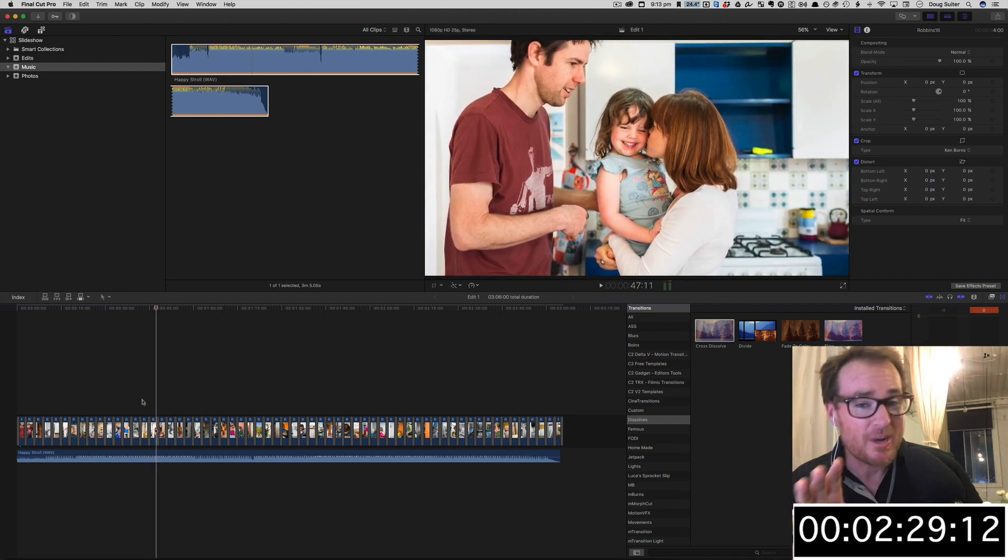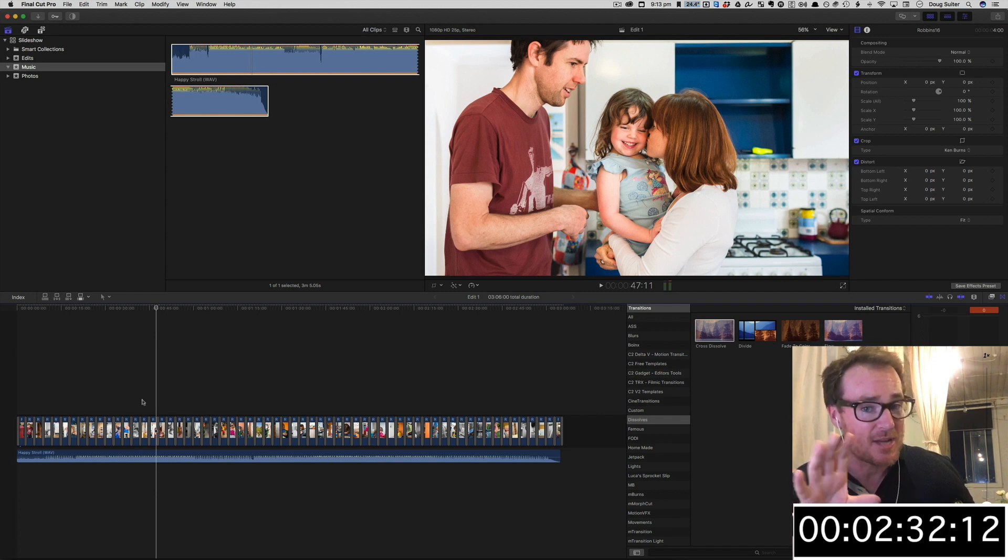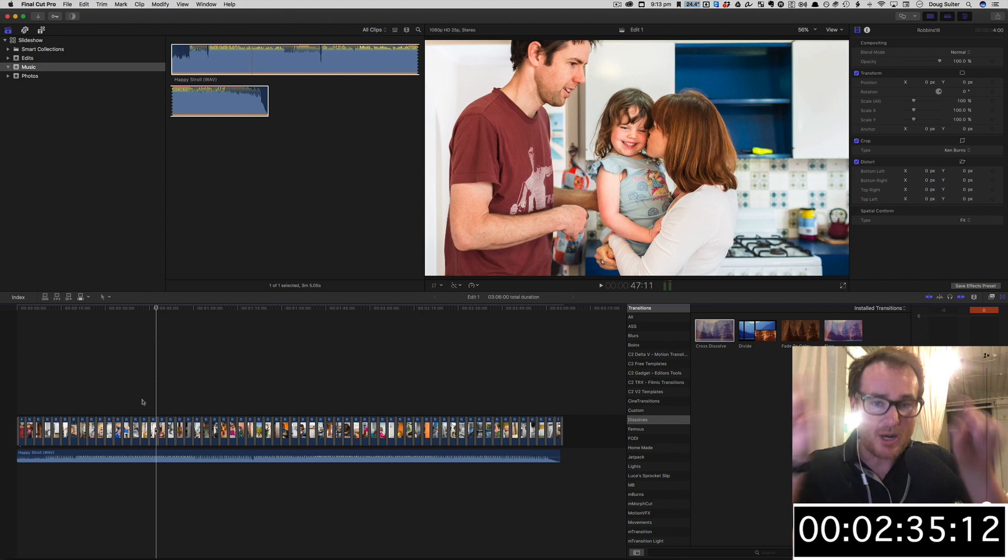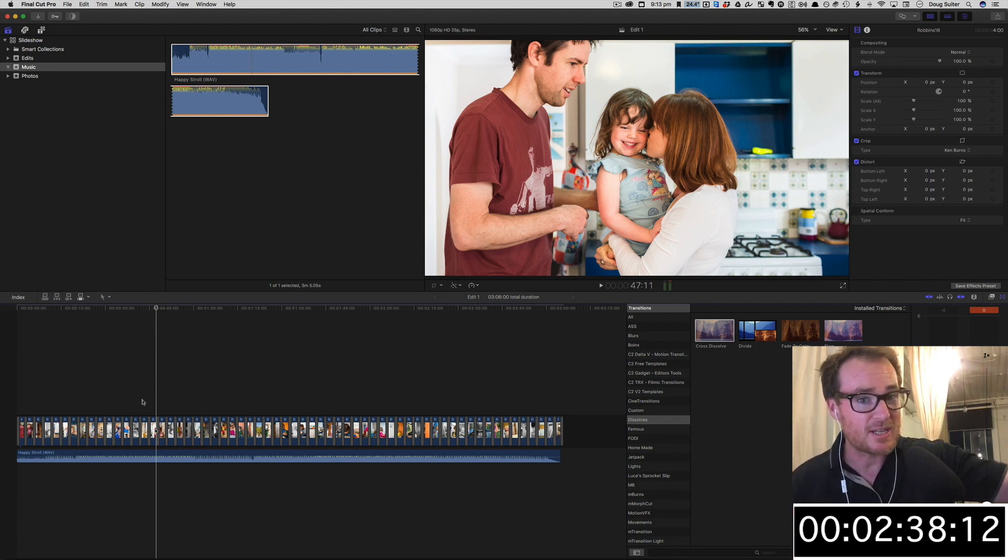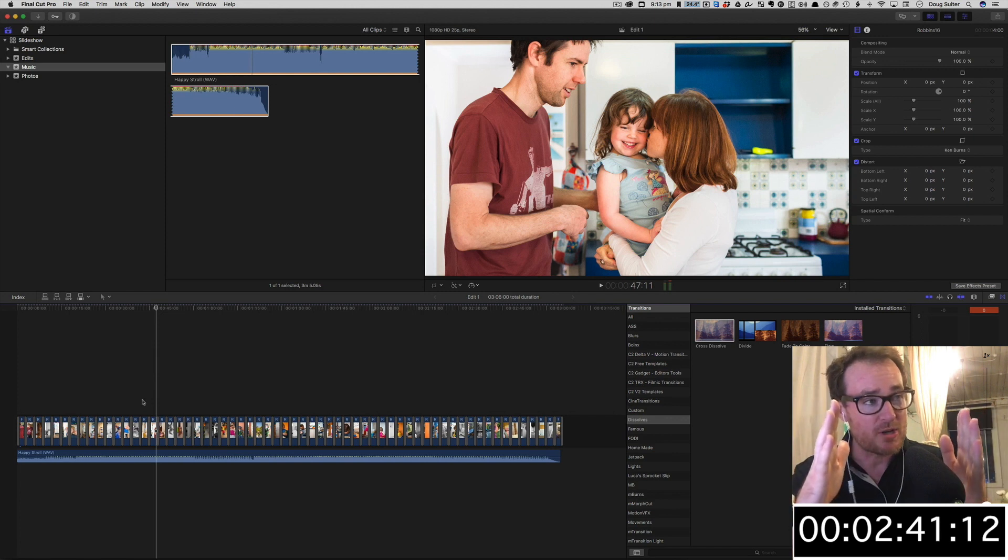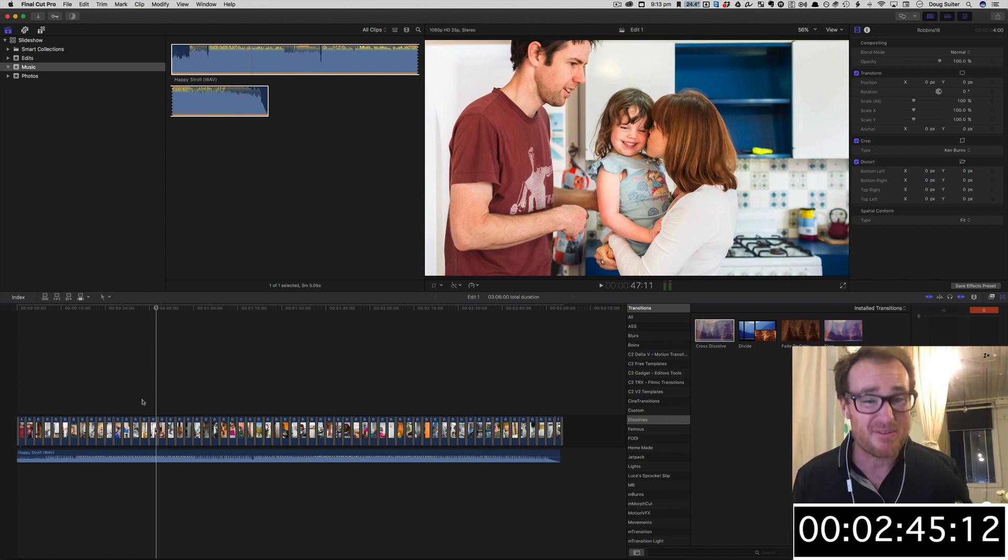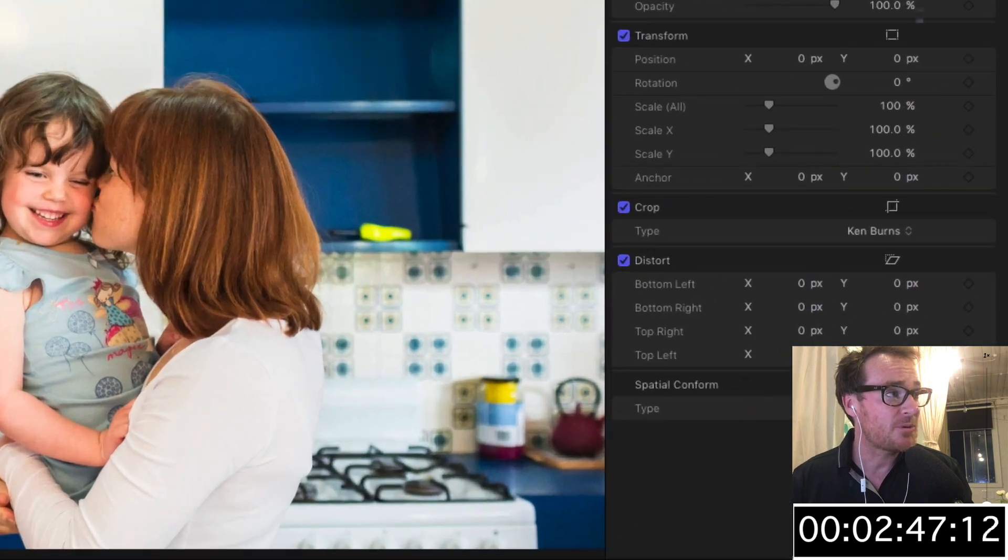Now you might want to get in there and adjust the framing of some of these things, the start and the end point, especially if you're dealing with a portrait photograph. Because of course a 16 by 9 canvas, that's landscape. If you've got a portrait shot in there, you're gonna have to zoom into it, otherwise you're gonna get black bars either side. But apart from that, frankly, I think we're done.